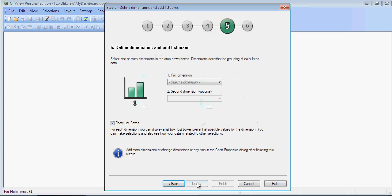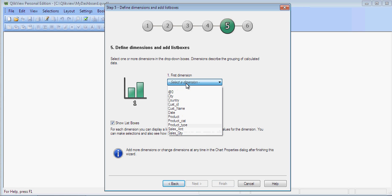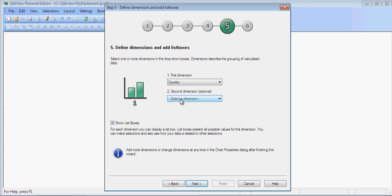This is so intuitive. It's so easy to use. It will ask you what do you want in x-axis. Let's say Country. If you want to have second dimension, you can. Otherwise, you don't want to. Click on Next.